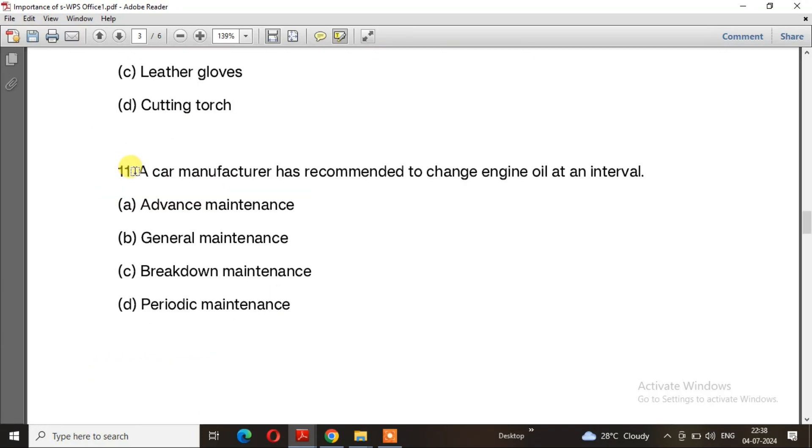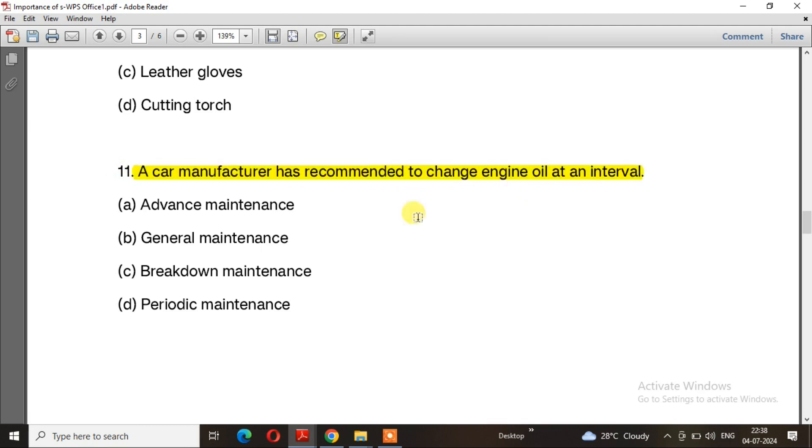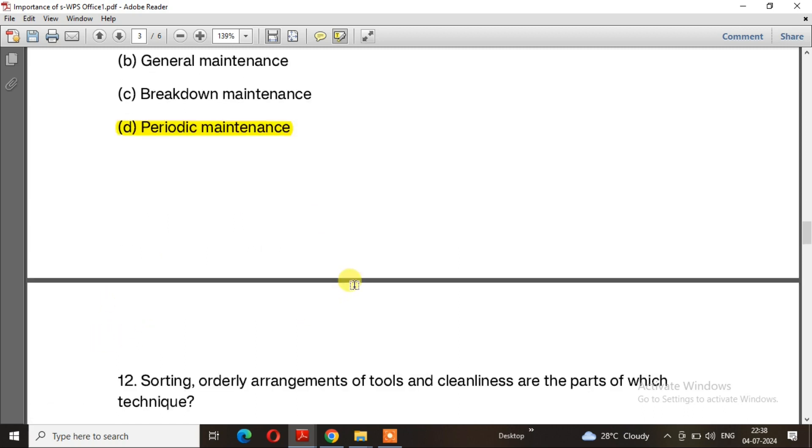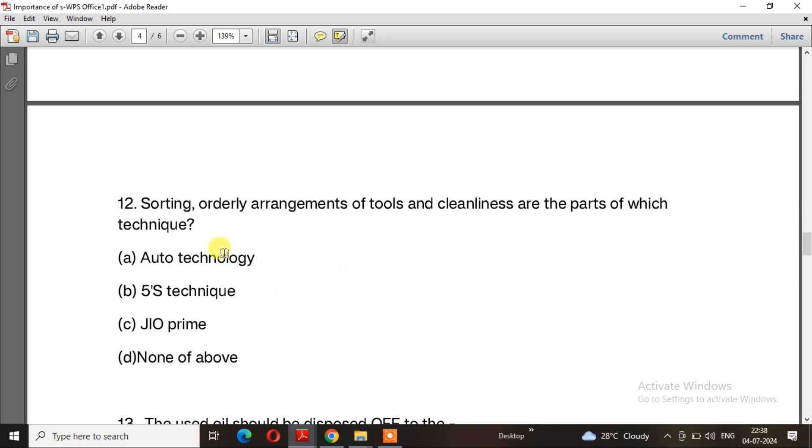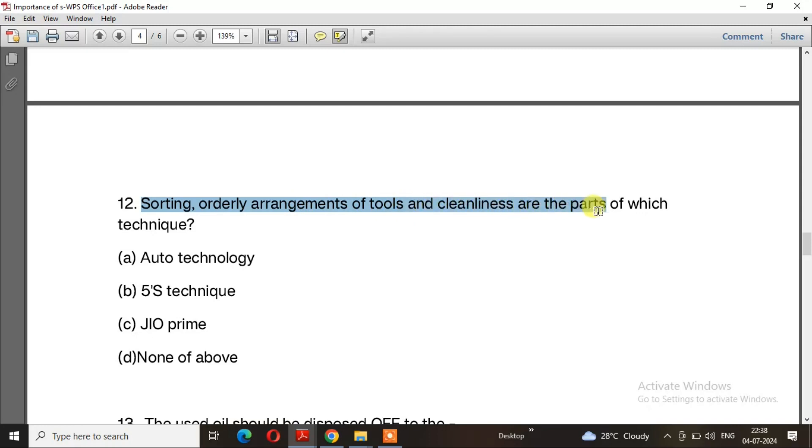Question 11: A car manufacturer has recommended to change engine oil at an interval. The right answer is option D, periodic maintenance. Question 12: Sorting, orderly arrangement of tools, and cleanliness are parts of which technique? The right answer is option B, 5S technique.